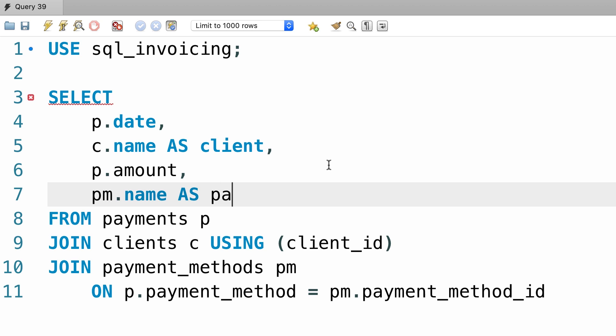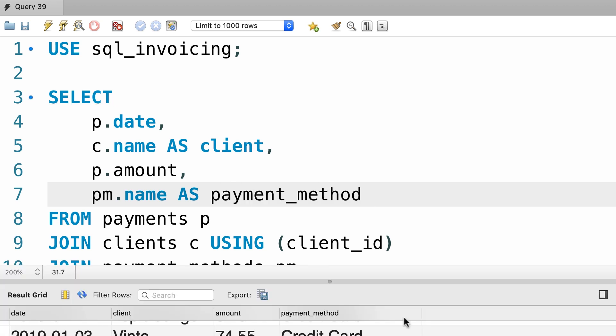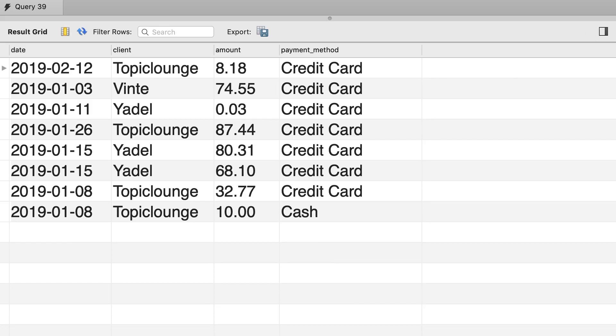Let's rename that to payment_method, and execute the query. There you go, this is what we get. The date, the client, the amount, and the payment method.